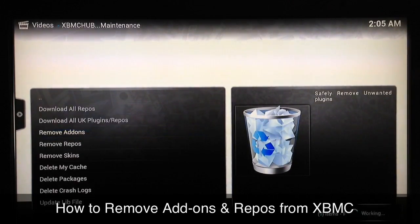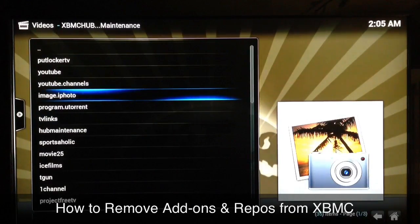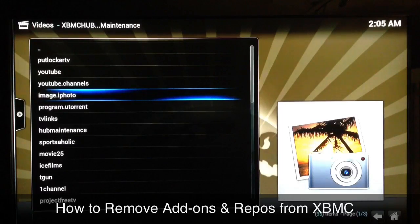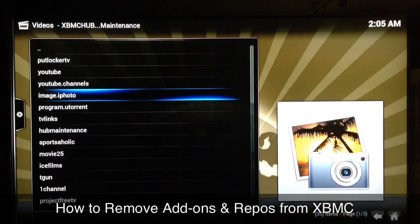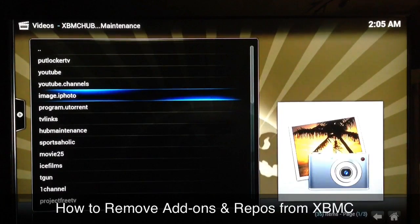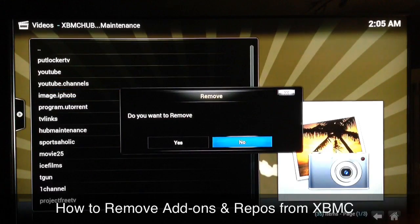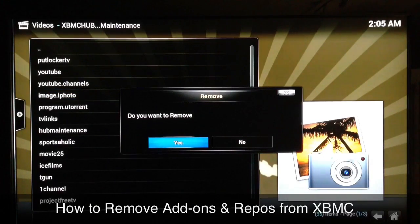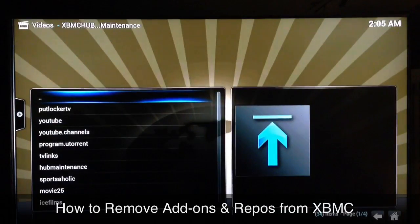I'll go into remove add-ons because you don't want too many add-ons and repos installed, especially if you don't use them or if they stop working — just go ahead and remove those and get rid of them. For example, I've never used this iPhoto image add-on, so I'll use that one to show you guys. You just select it and it asks do you want to remove it — it's that simple, just go to yes and select that.